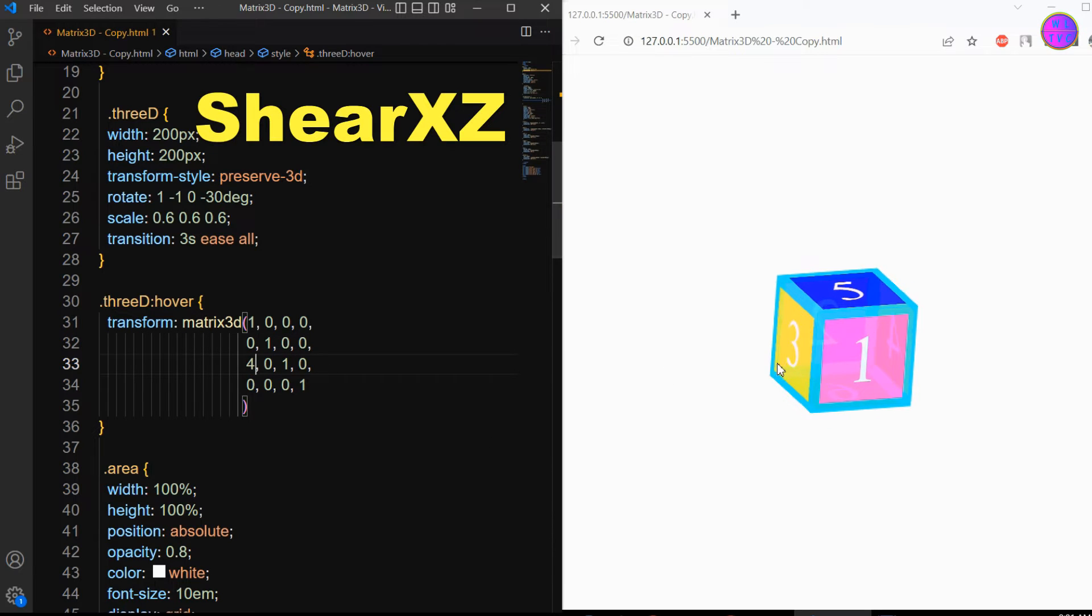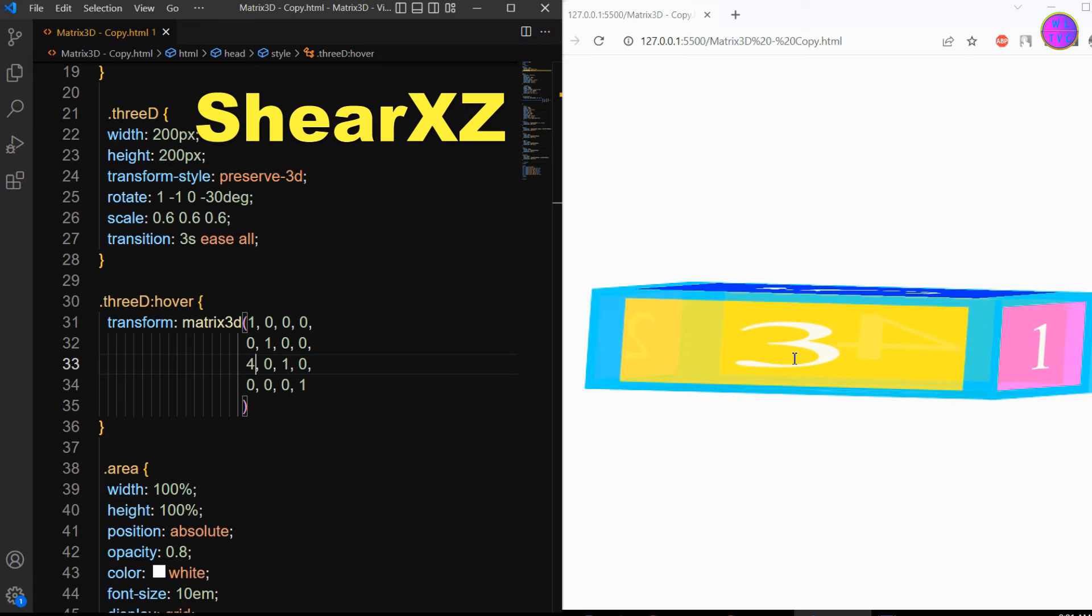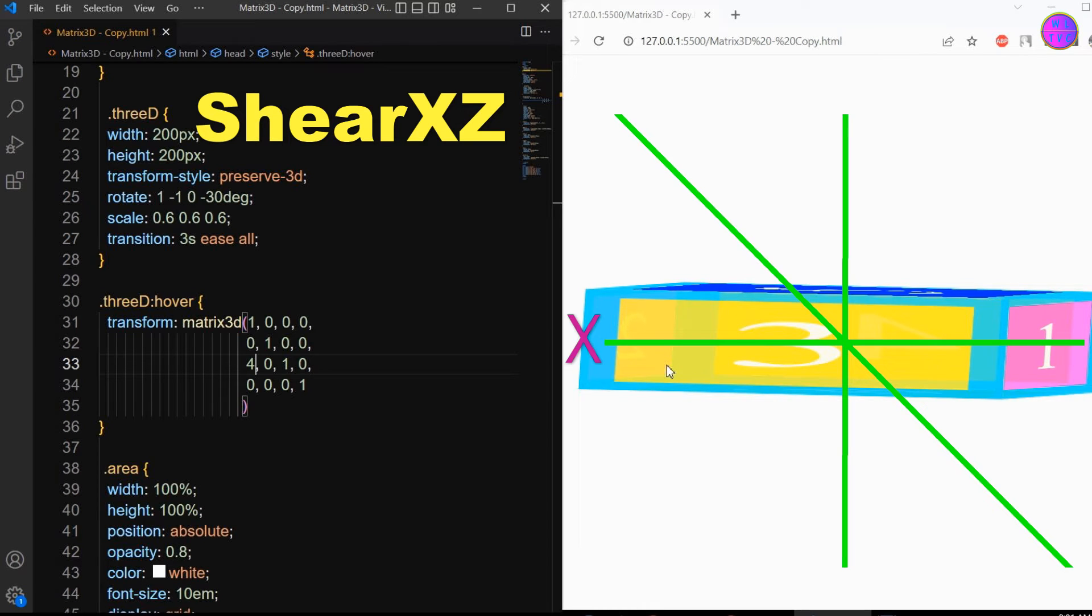The shear xz parameter shears an element by moving the element towards the x direction and expanding towards the z direction.